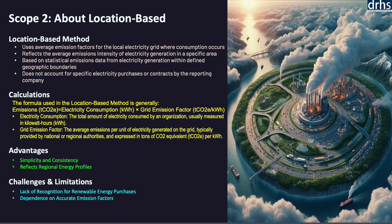However, there are challenges and limitations. The first is the lack of recognition of renewable energy purchases. The location-based method does not account for an organization's efforts to purchase renewable energy or engage in green energy procurement strategies. If a company buys renewable energy certificates or enters power purchase agreements for renewable energy, these actions will not influence the emissions calculated using this method, and it may not fully reflect an organization's commitment to sustainability. The second limitation is dependency on accurate emission factors, which can change over time as the energy mix evolves, requiring organizations to stay updated with the latest data.